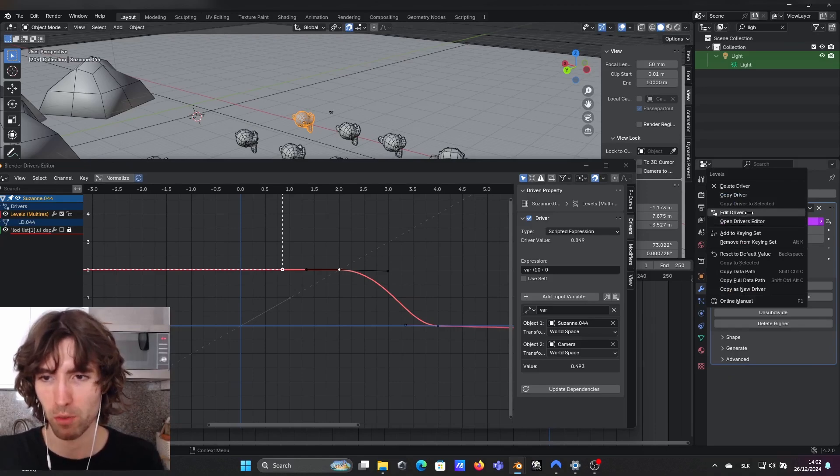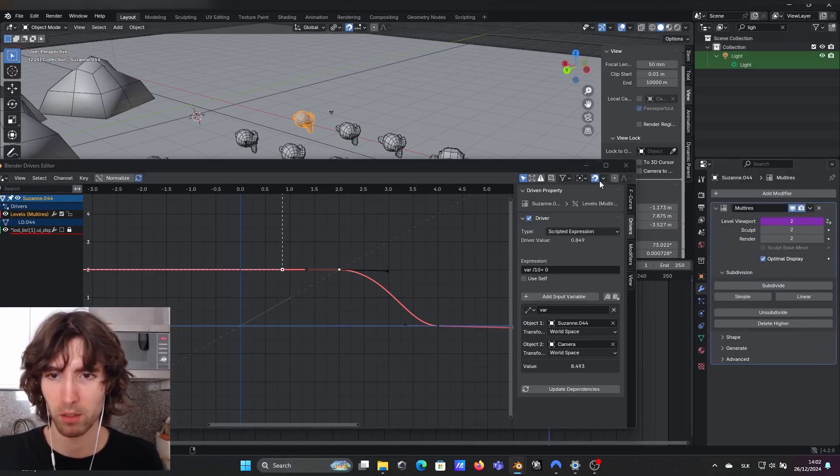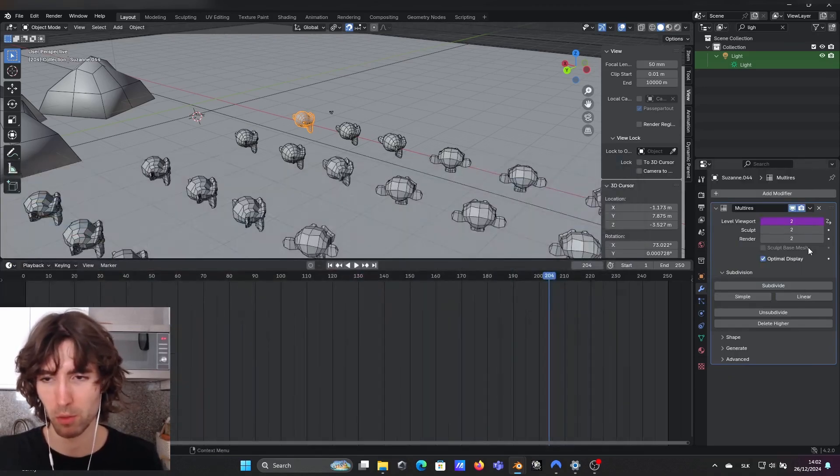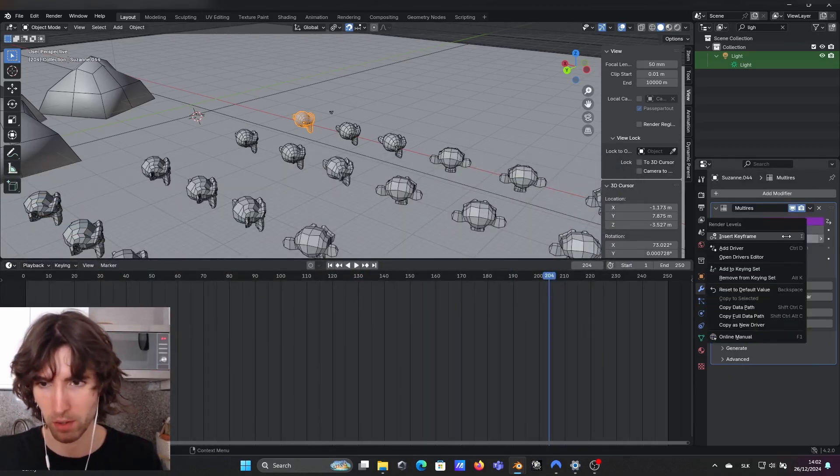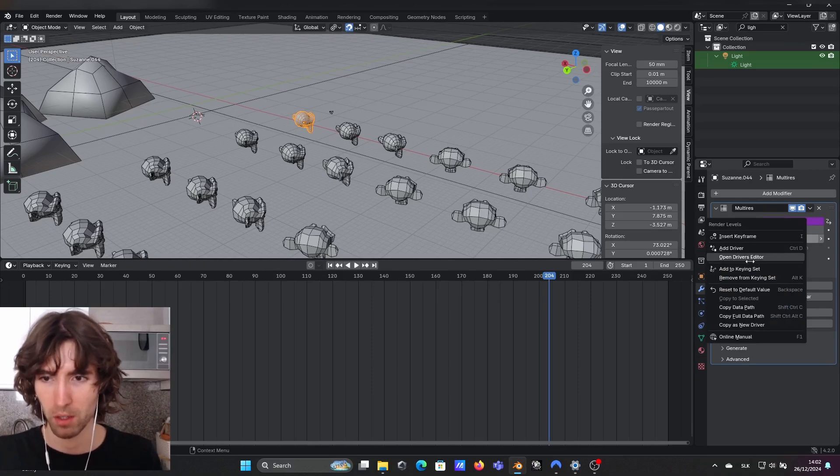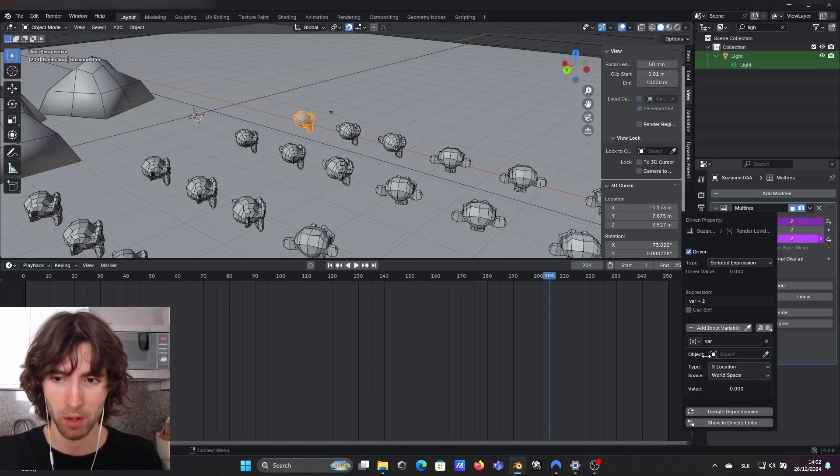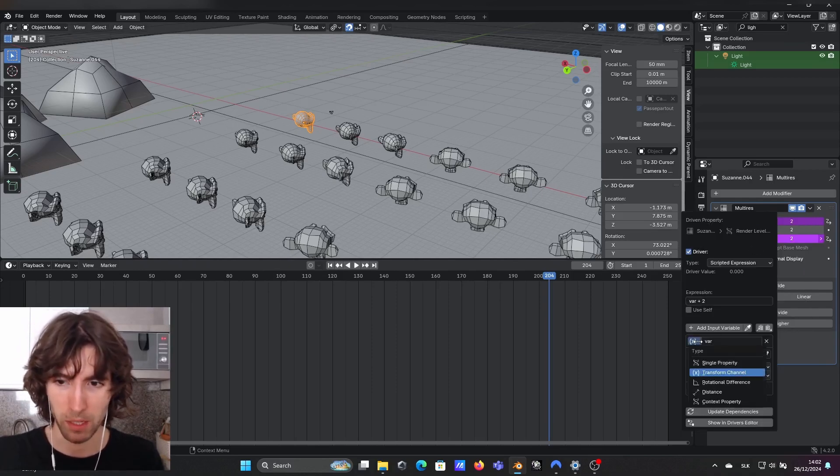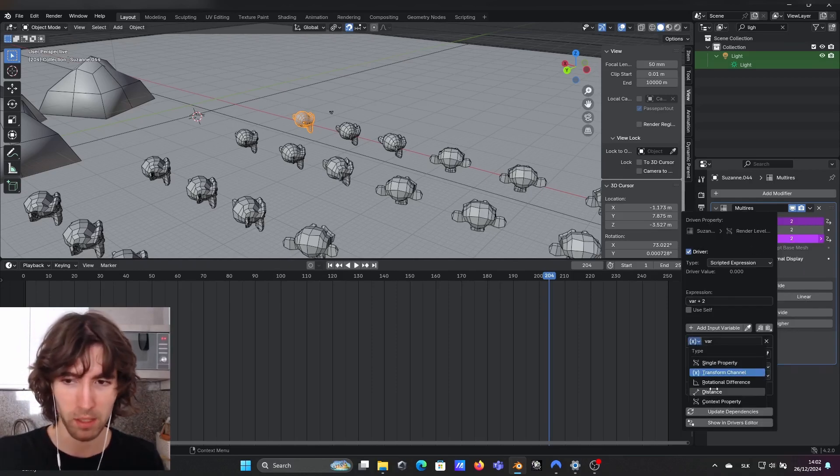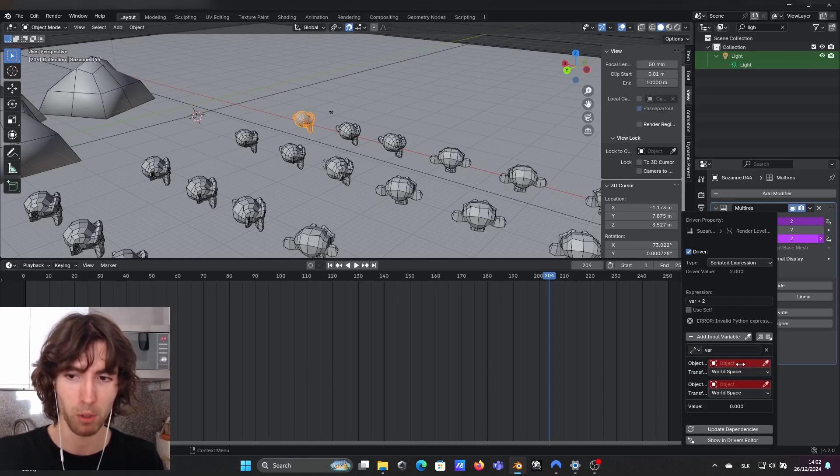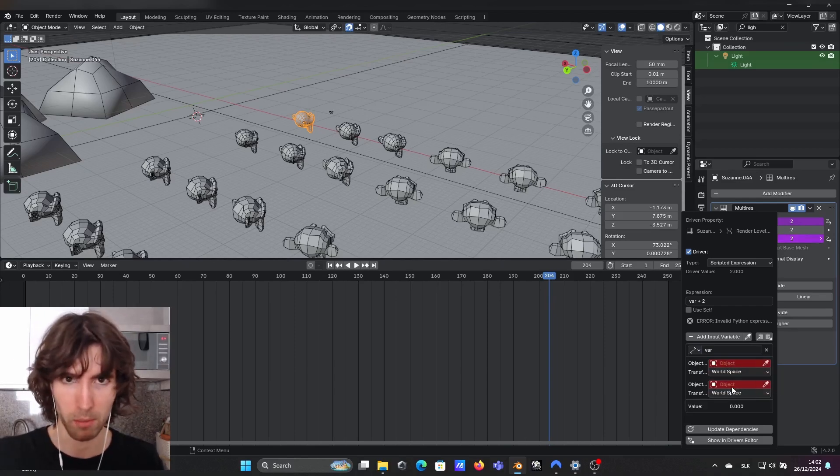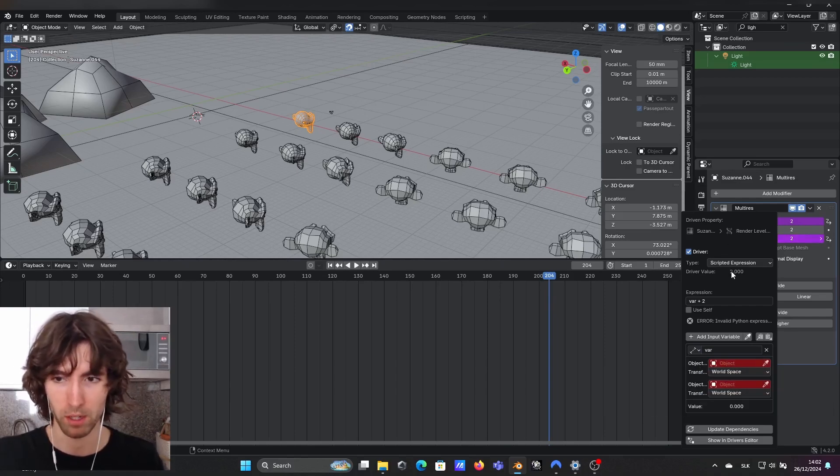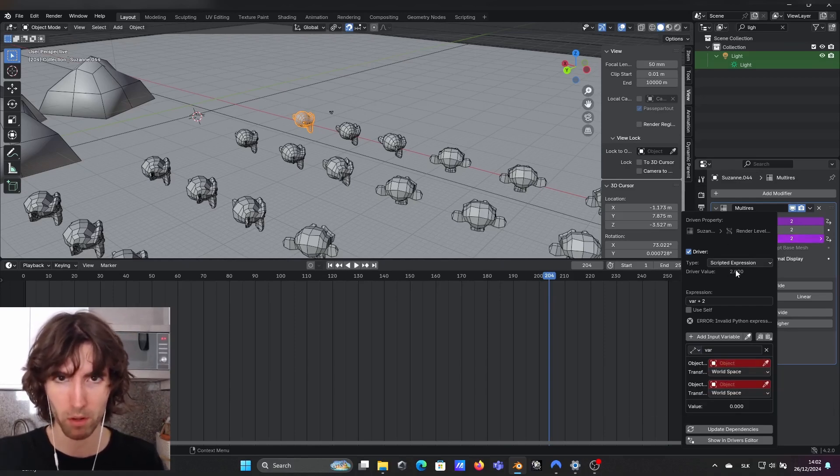So if you create new driver I can show you from scratch how I did it, for example here on render. You just add the driver and you can pick your variable to be distance and I'm comparing object with camera. You get a specific number.